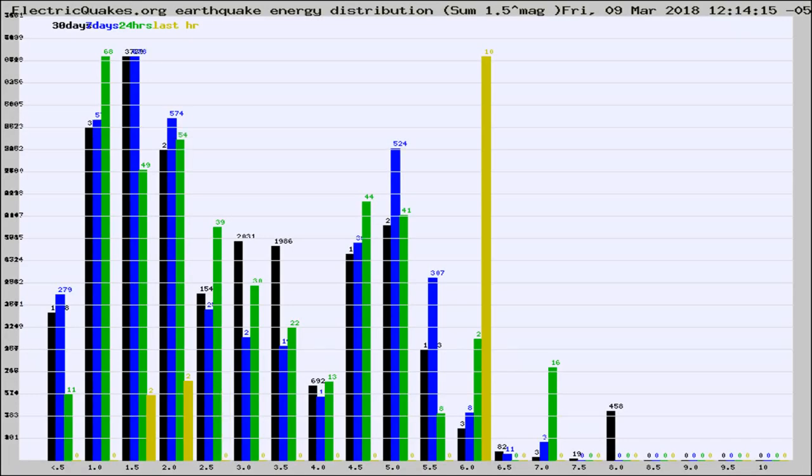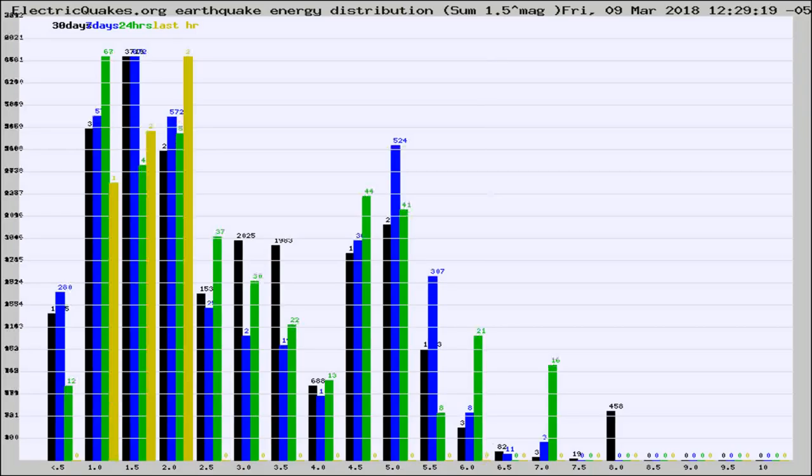Now you're looking at earthquake energy distribution by magnitude. This is worldwide, and you're seeing them changing as they did every 10 minutes within the last hour.